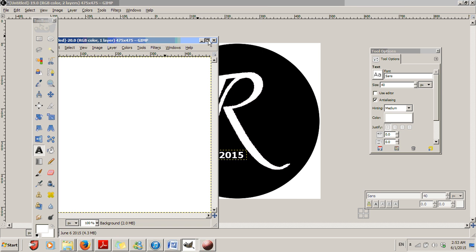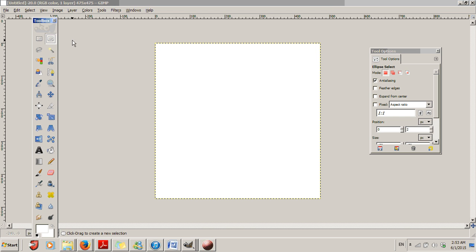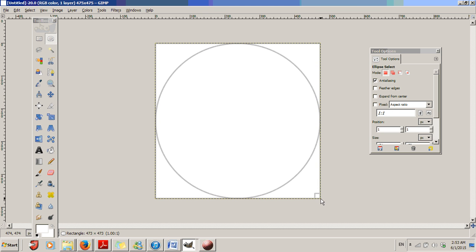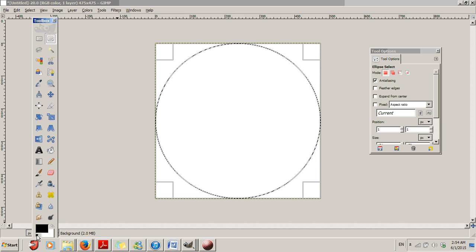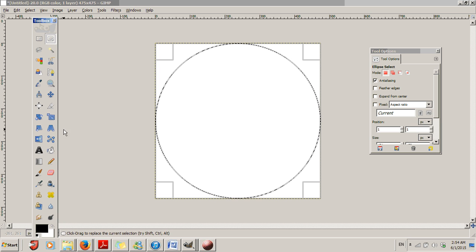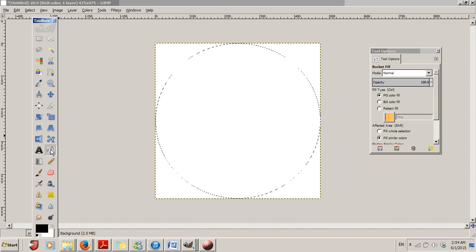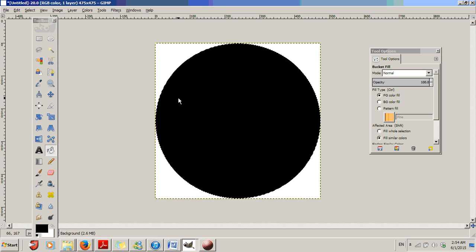We're going to enlarge this screen and we're going to start off by selecting the Ellipse Select tool. Start up here in the corner, drag it all the way down. Now we've made a circle. We're going to select the Bucket Fill tool and we're going to fill the circle in black.